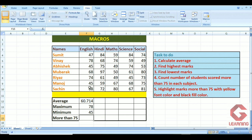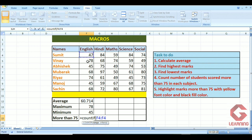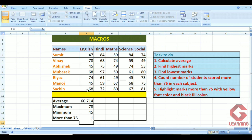Now I want to find how many students scored more than 75 in the English subject. For that I use the COUNTIF function: =COUNTIF(first cell:last cell, ">75"). I get the result 1, which means in the English subject only one student scored more than 75 marks. So these first four tasks — average, highest marks, lowest marks, and count of students scoring more than 75 — are done.